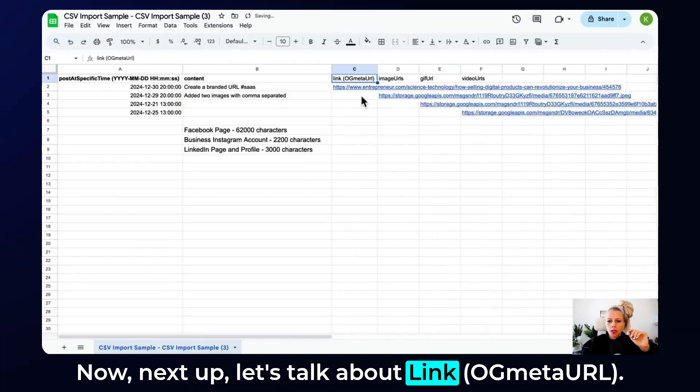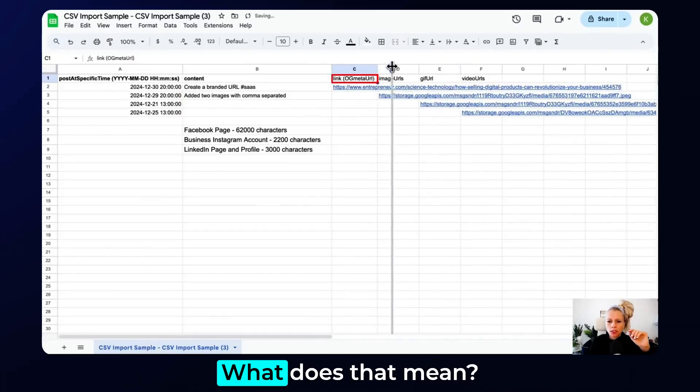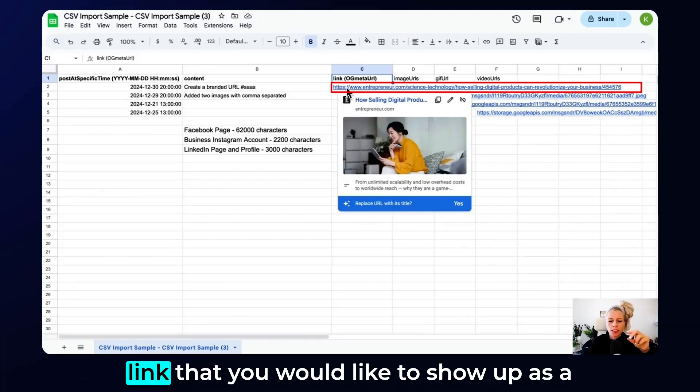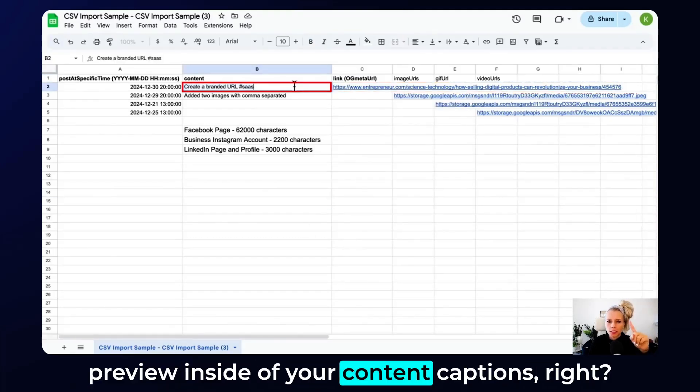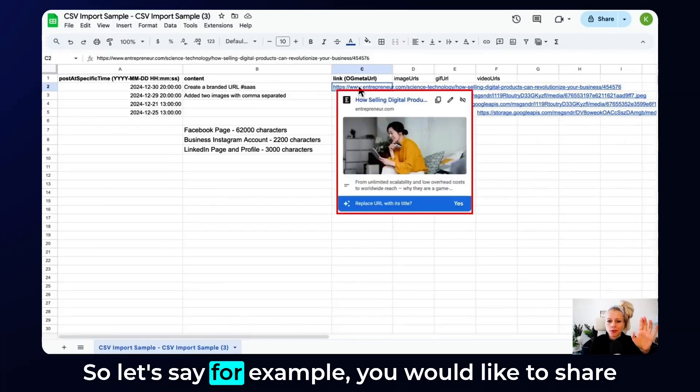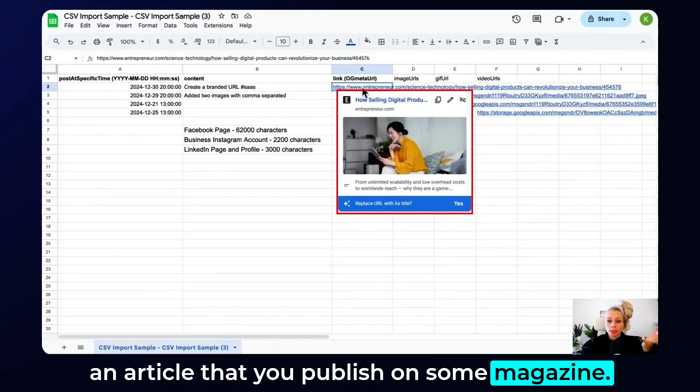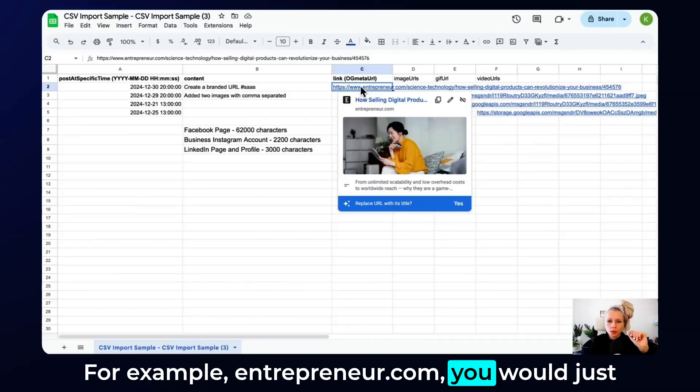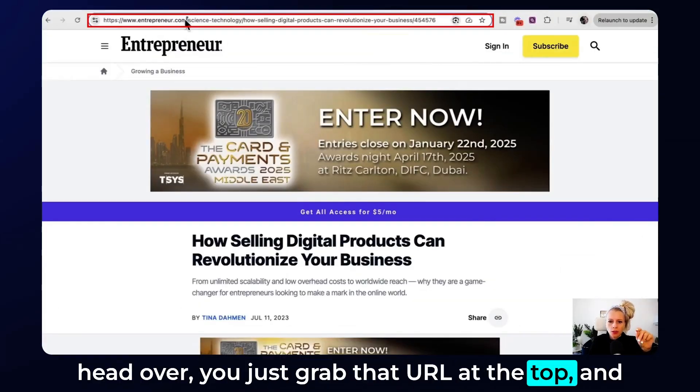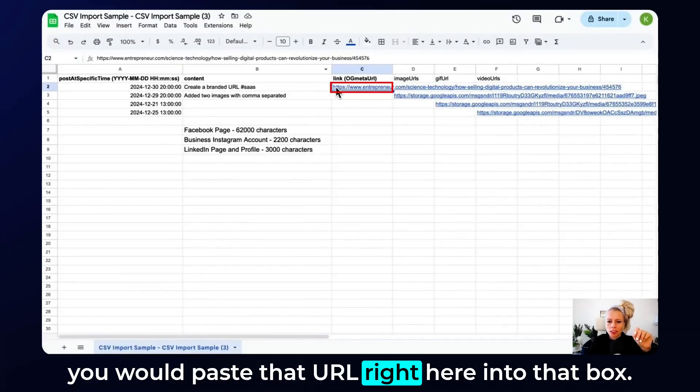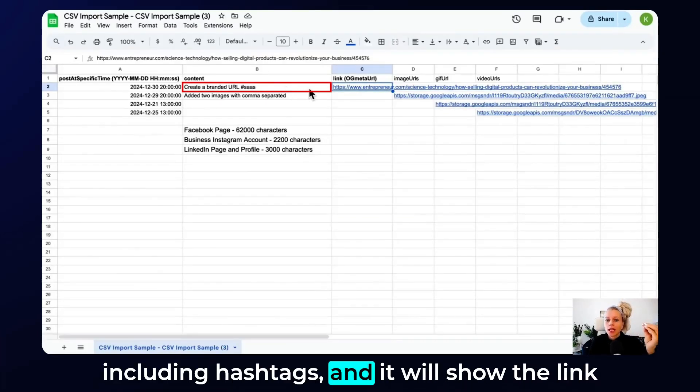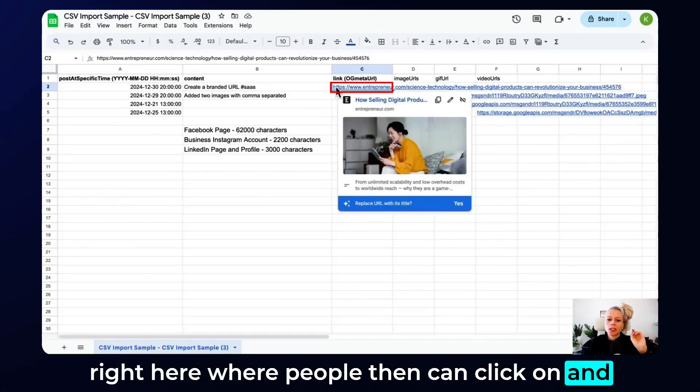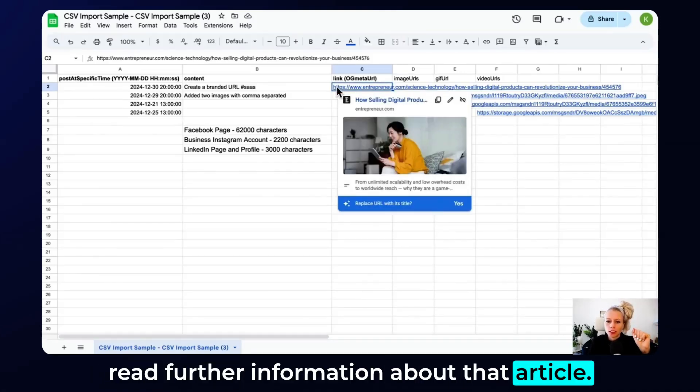Now next up, let's talk about link OG meta URL. What does that mean? This means you're just going to paste a link that you would like to show up as a preview inside of your content captions. So let's say, for example, you would like to share an article that you publish on some magazine, for example, entrepreneur.com. You would just grab that URL at the top and you would paste that URL right here into that box. This way, the system will pull the content that you put under the content tab here, including hashtags. And it will show the link right here where people can click on and read further information about that article.